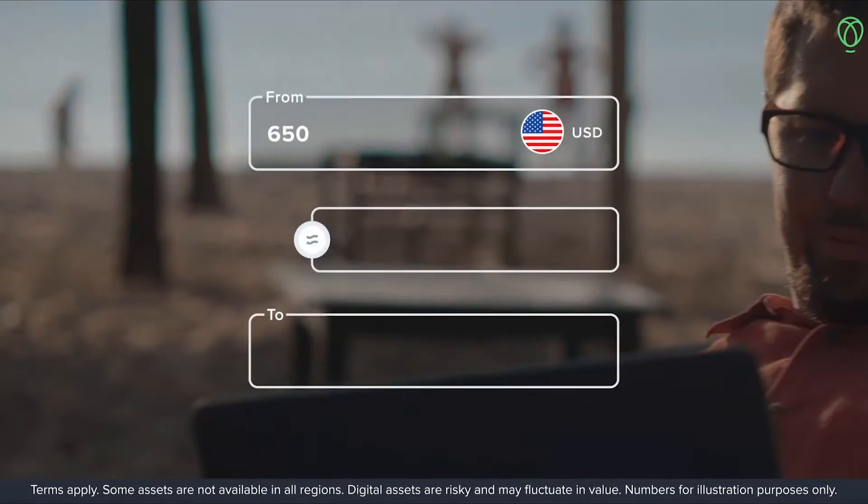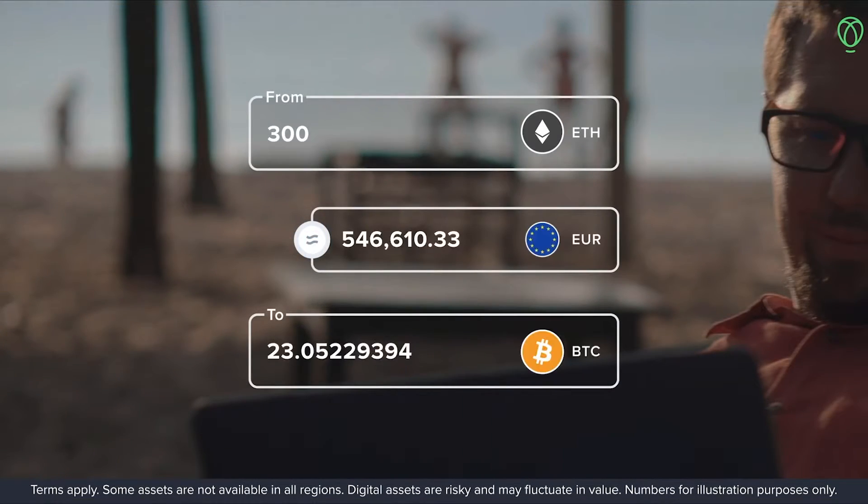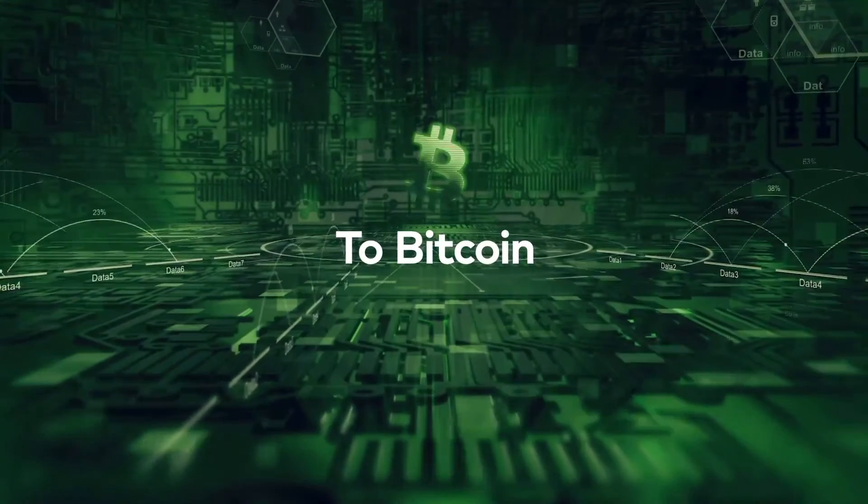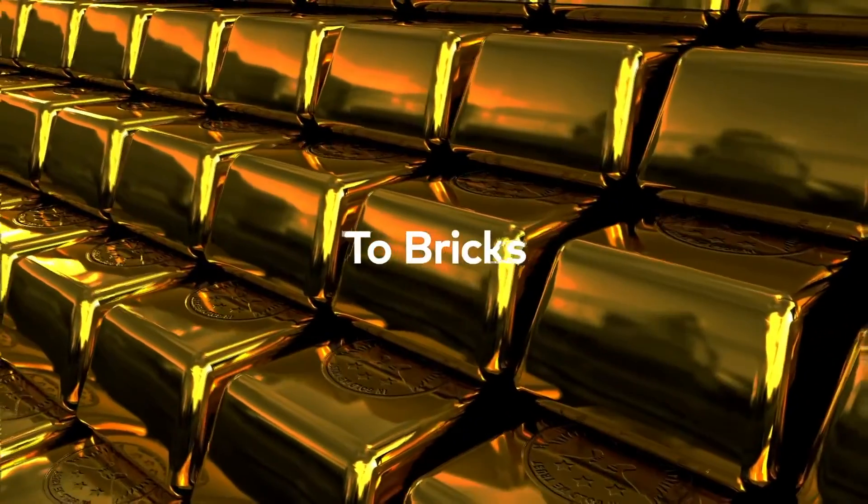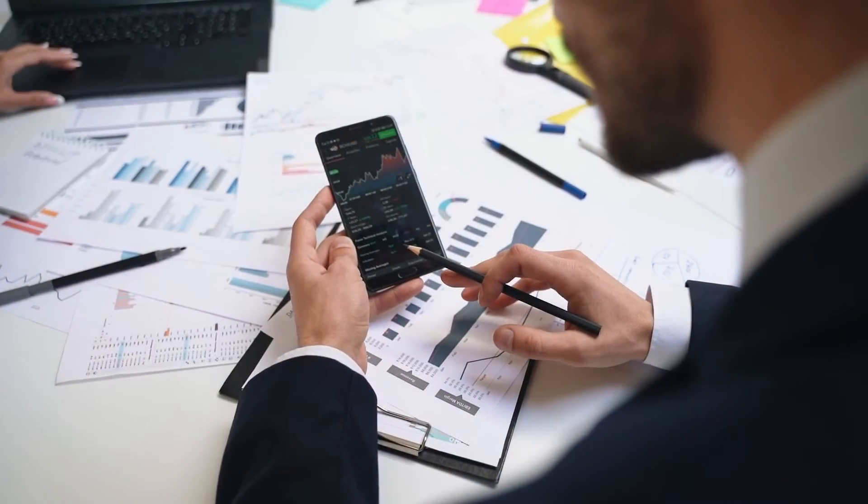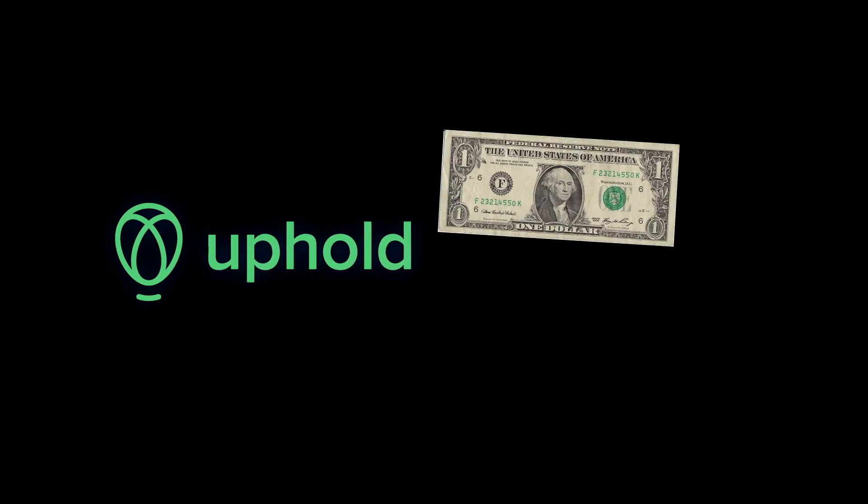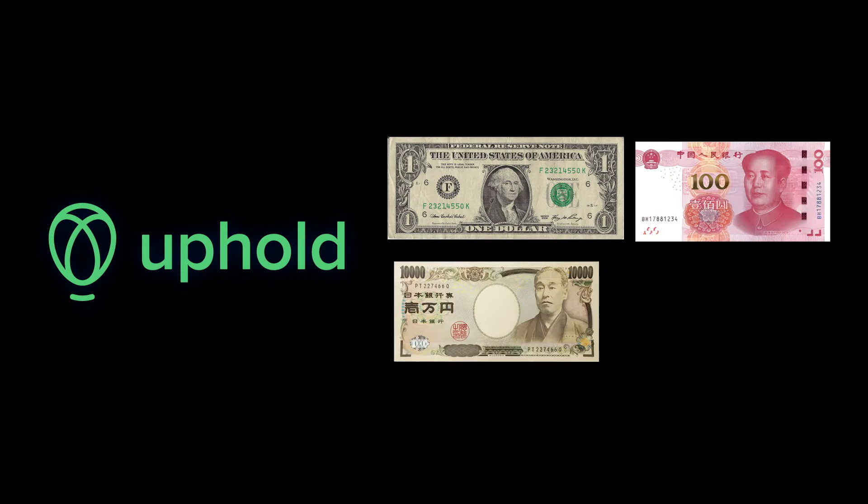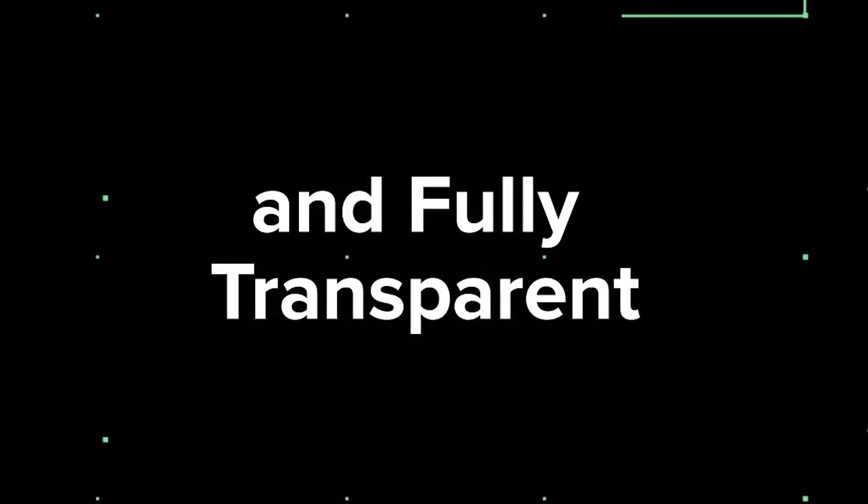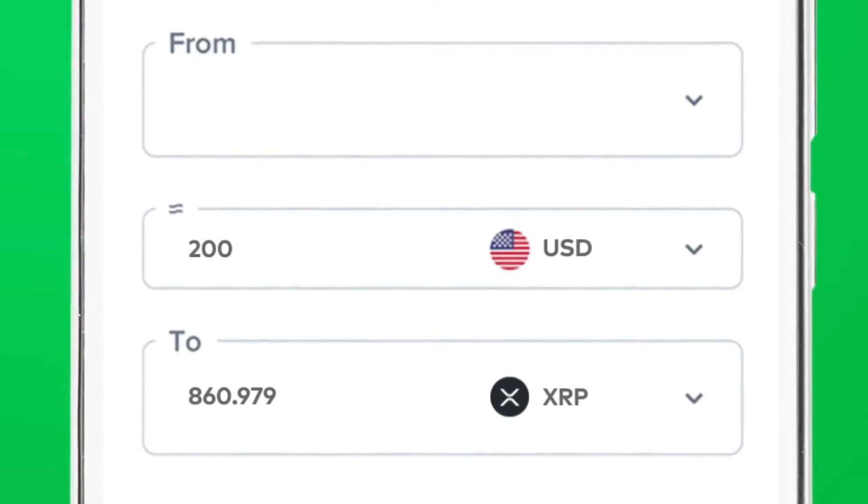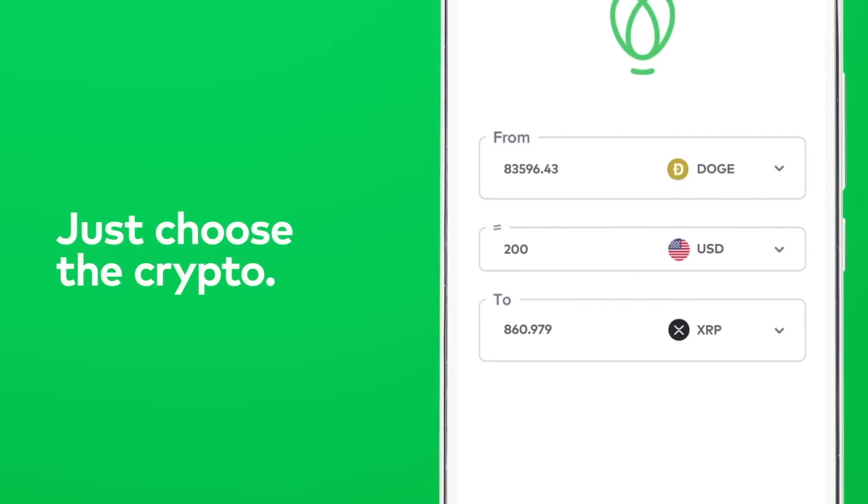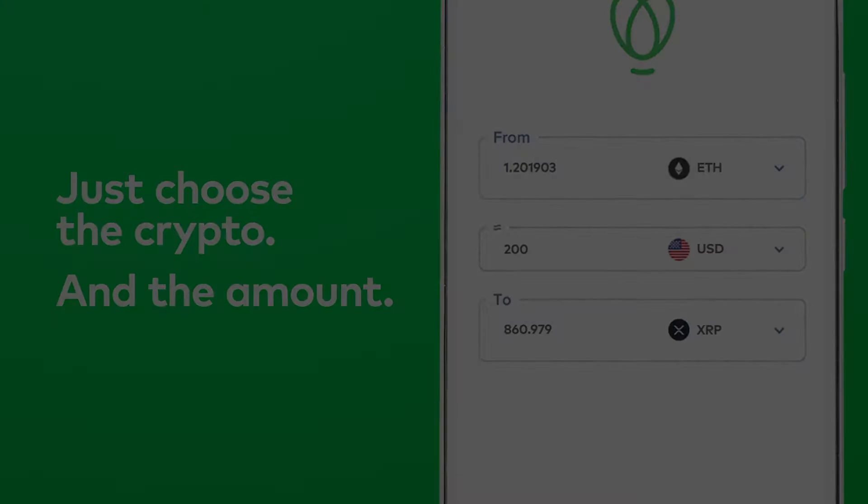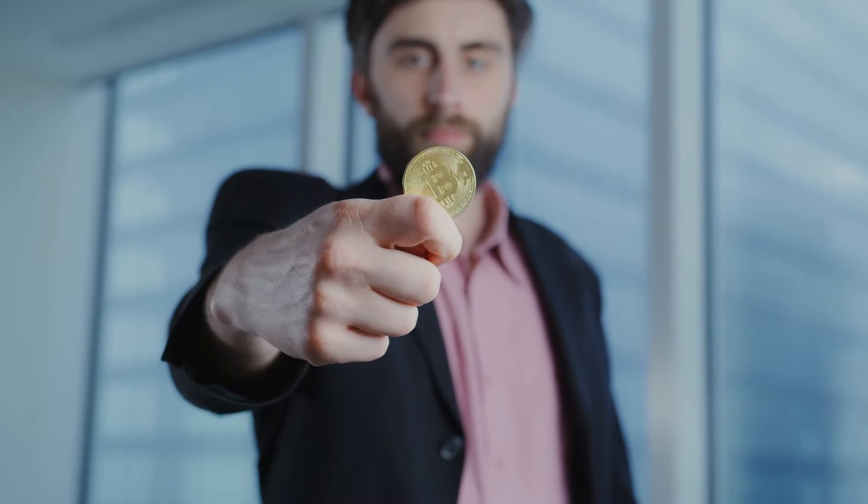Uphold stands out by offering a unique platform where you can seamlessly trade between cryptocurrencies, traditional currencies and precious metals. It's not just about trading, it's about creating a financial space where you're in control without needing to juggle multiple accounts and wallets. With Uphold, you can convert your money into 30 currencies, including cryptocurrencies and precious metals, all within just a few taps.